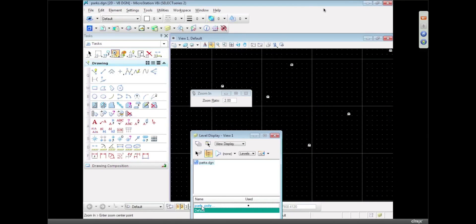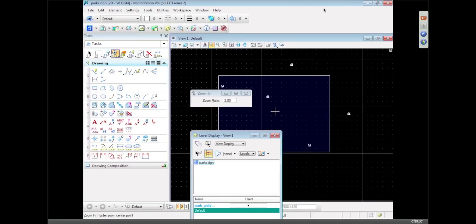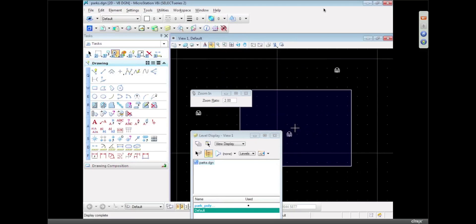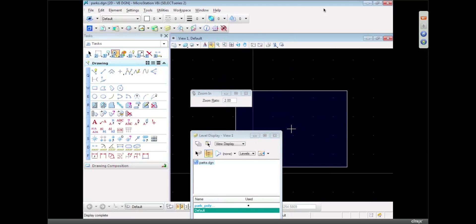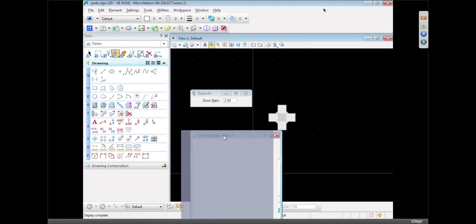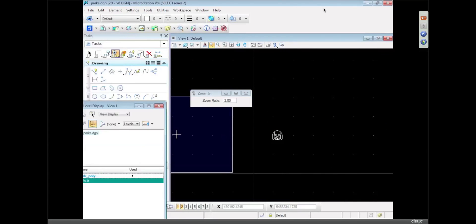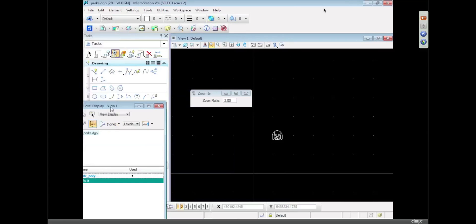Oh, there we go, there's the dogs. So we've got the dog cell in there on the default level. So that's what the doggy cell symbol looks like to represent the dog park. So basically we've converted to MicroStation, we've colored the polygon features, and we've created a cell as we did it.